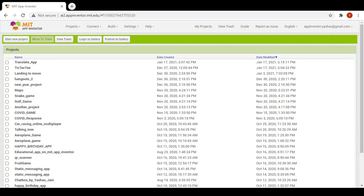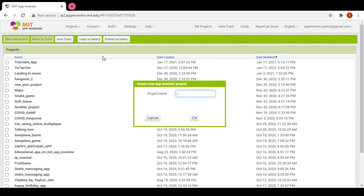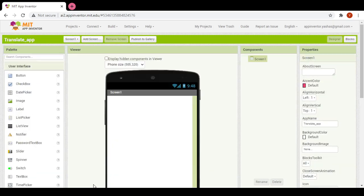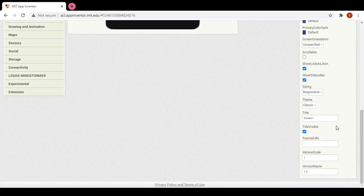Hello guys, today I will be showing you another tutorial of my App Inventor on how to make an app to translate messages. First I will start a new project named 'translate app'. It will translate messages and it could take some time to open.